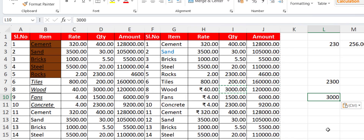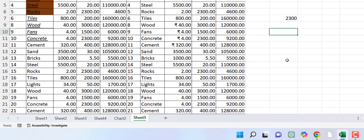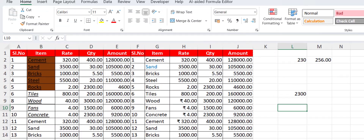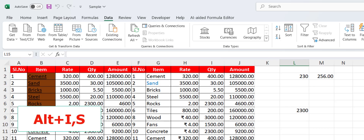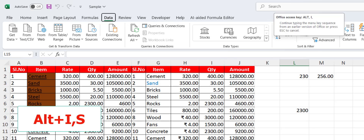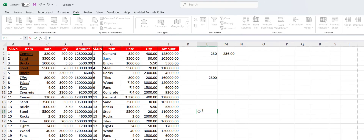To delete a worksheet, hold Alt and press E then L — your sheet will be deleted. To insert a symbol, hold Alt and press I — the Symbol dialog box will open and you can select your favorite symbol and hit Enter.